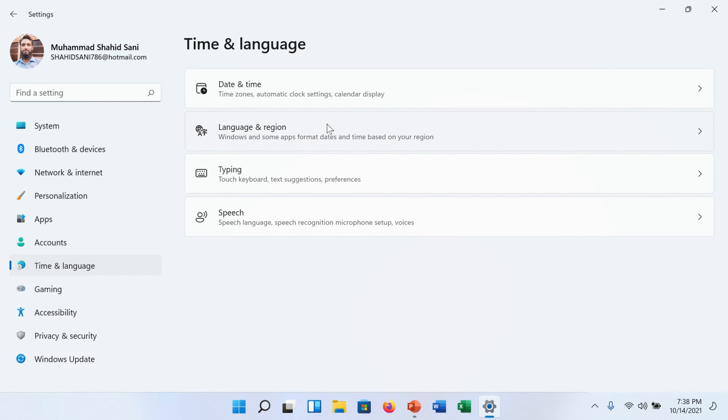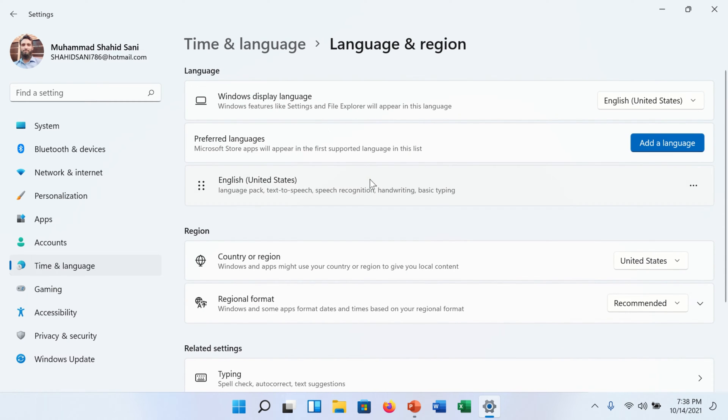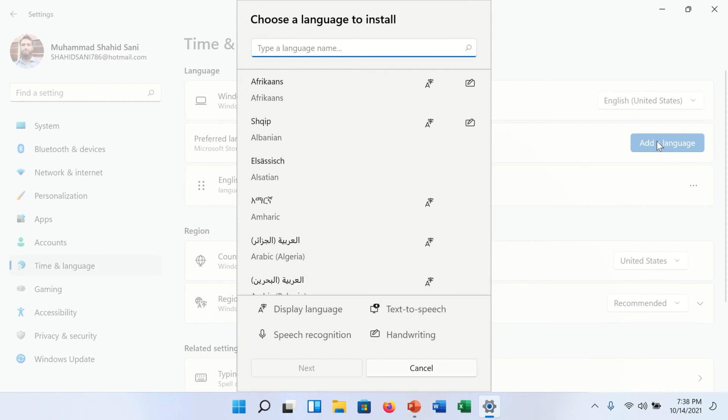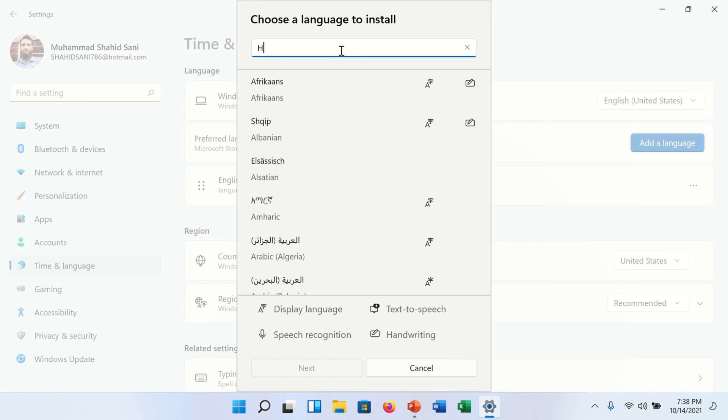Click on it. More settings will appear. Now you find here on the right side an Add a Language button. Click on this button. A new program window will appear with a search box where you will find your desired language.